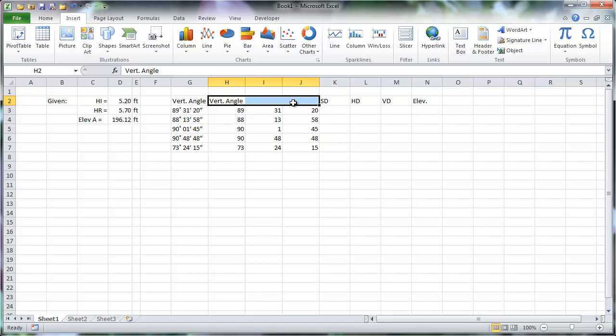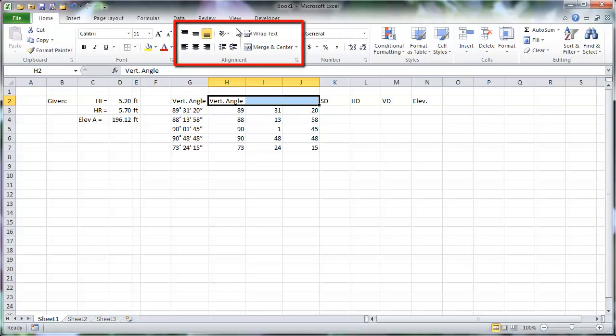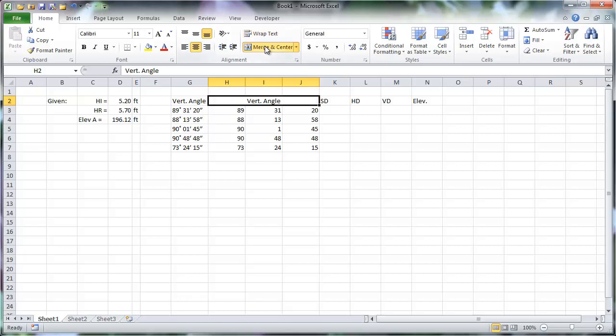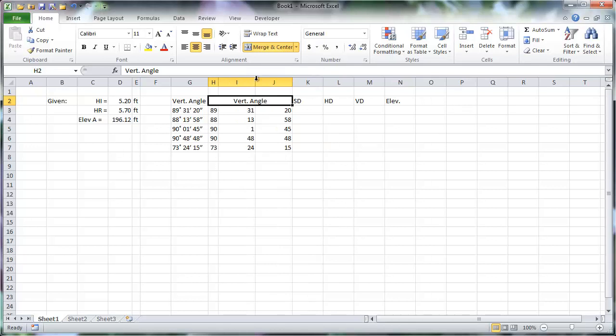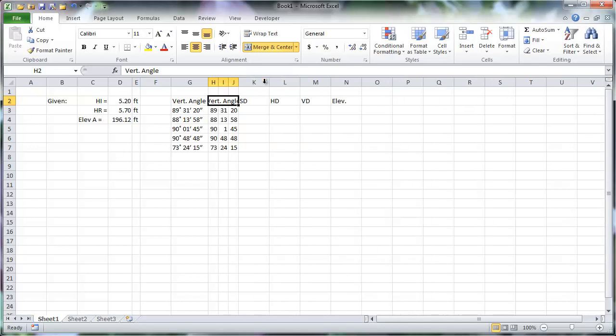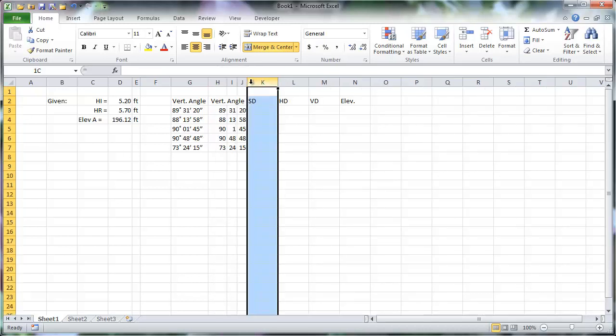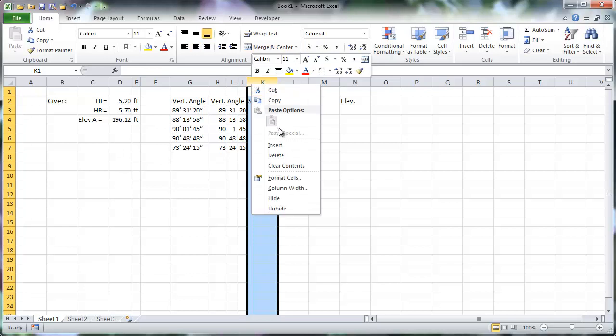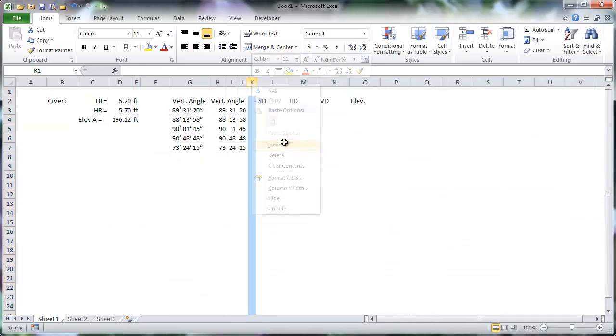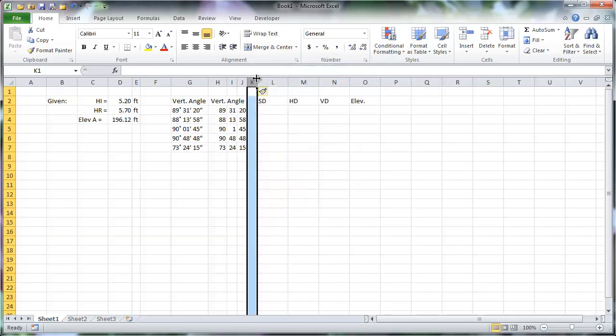There are many options to merge cells and edit the alignment of their contents in the alignment section of the Home tab, including a one-stop button that accomplishes what I want. Now I can shrink the width of these columns. Double-clicking the edge of the column label will auto-adjust it to the width of the longest cell in that column. You might have noticed me do this previously to column E, which contains the units for the given information.